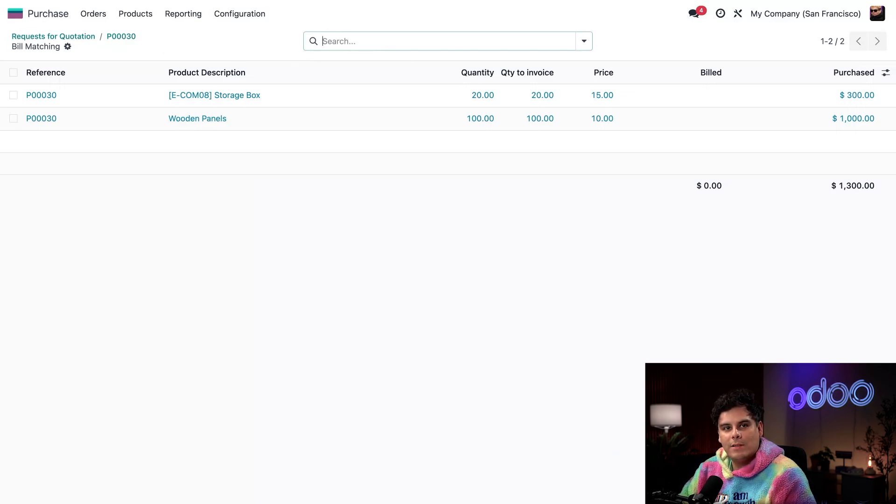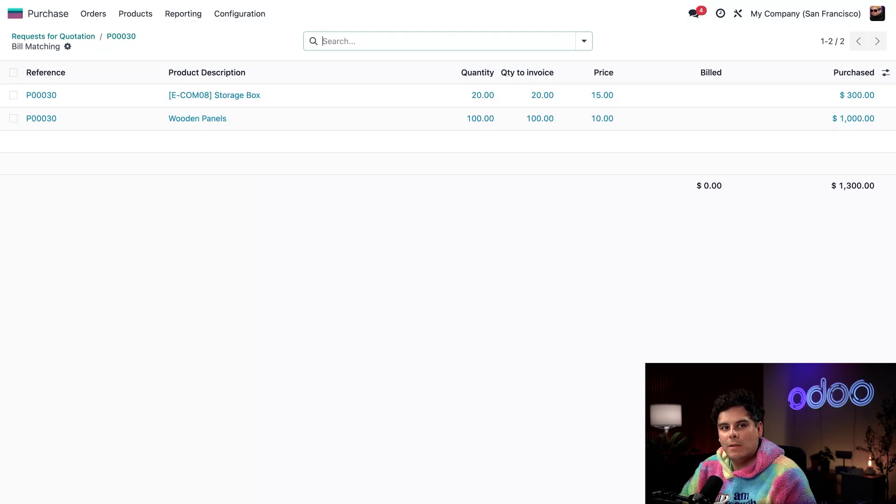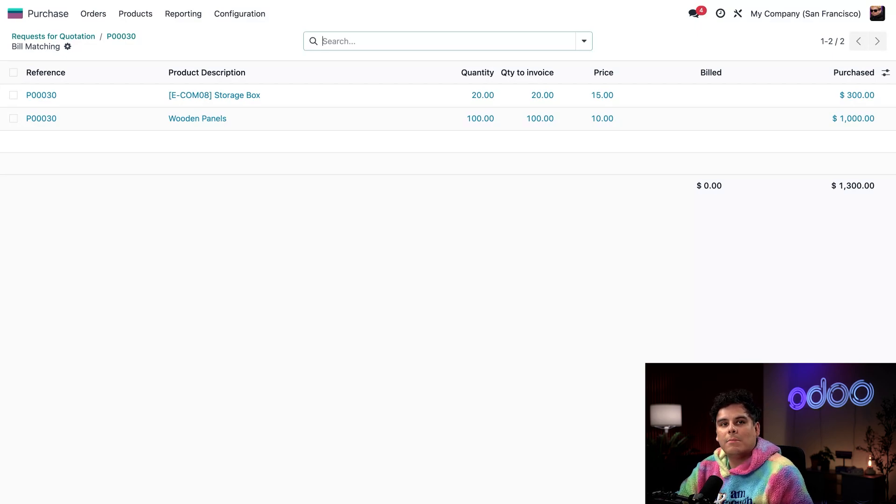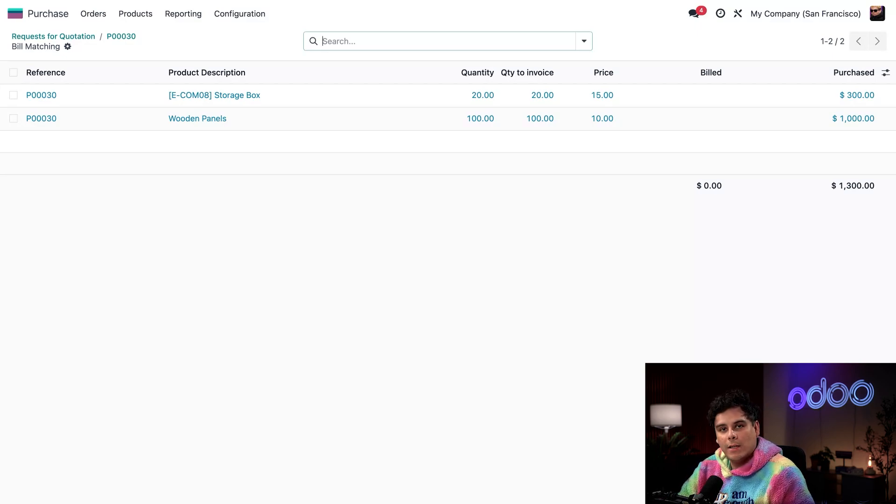Odoo shows all the received purchase order lines you can include in the bill. If there's a mismatch, for example, if fewer products were delivered than ordered, these lines won't be available for matching until the discrepancy is resolved. Remember that you can select multiple lines and even aggregate them into a single bill.